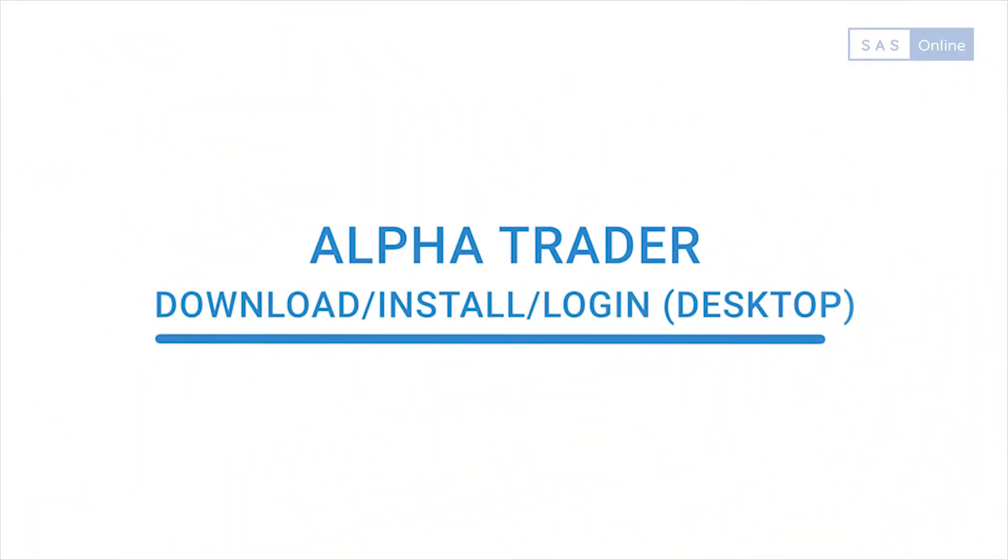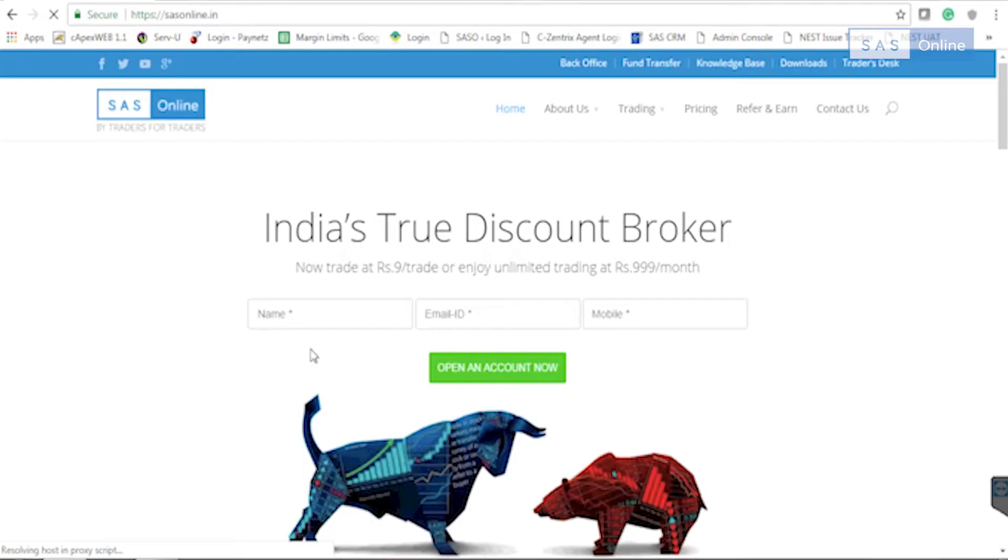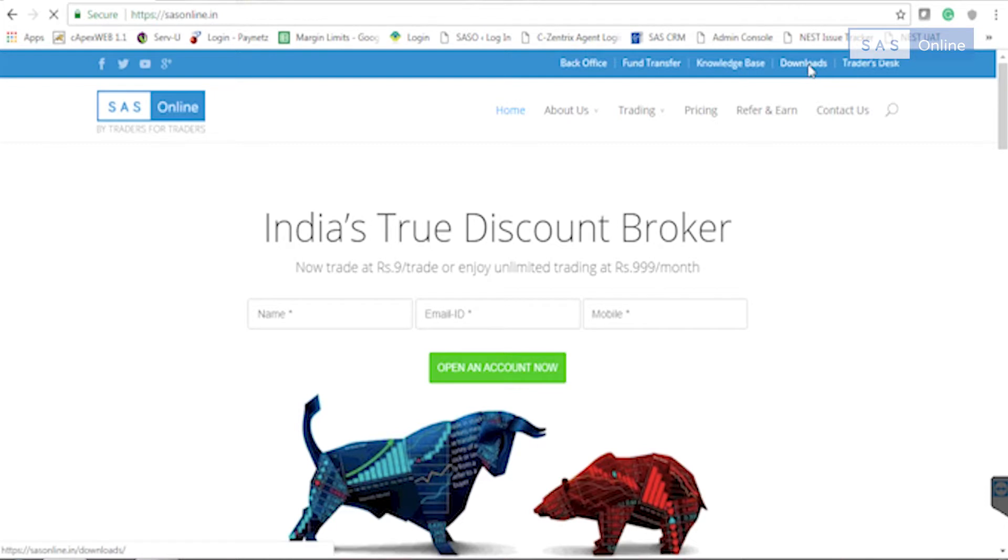Hi and welcome to SAS Online. I'm going to show you how you can download and start using our trading software Alpha Trader. First, you need to go to www.sasonline.in. Then on the top right you'll see downloads, click on that.